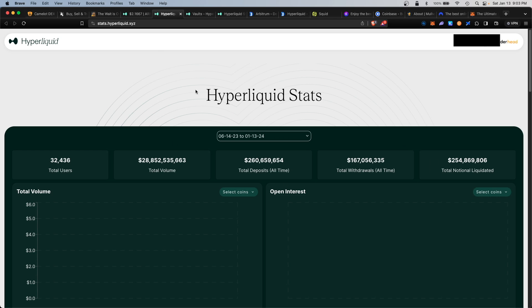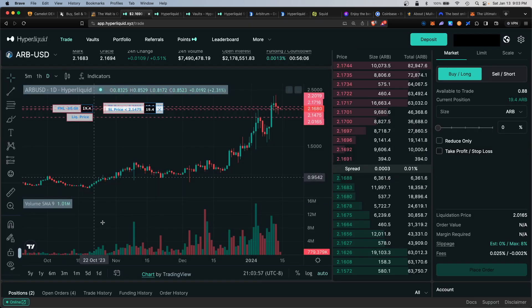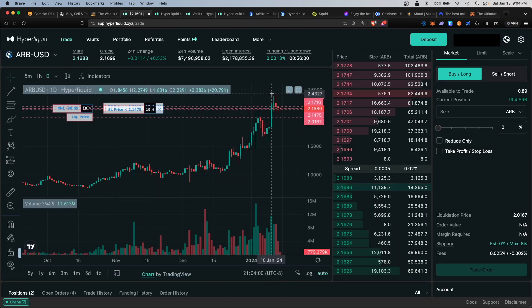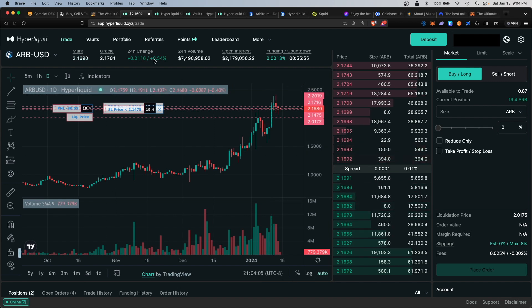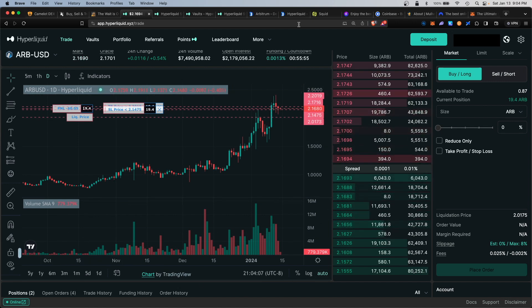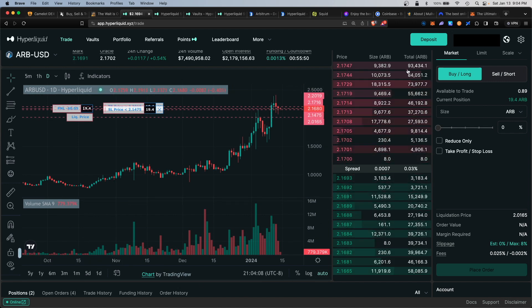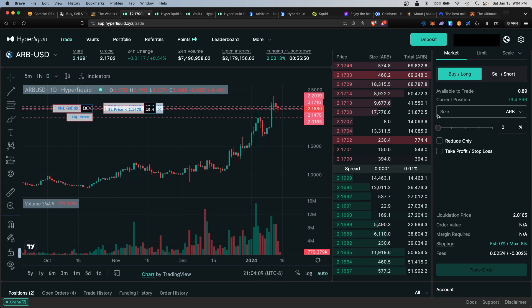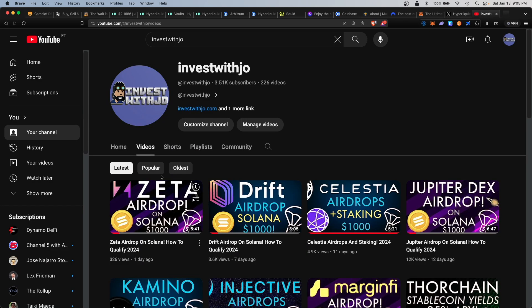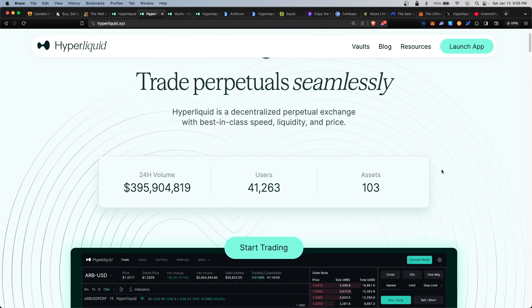There you have it, a straightforward guide on how to use the Hyperliquid platform. I definitely recommend you begin actively trading on the derivative section so you can increase your chances for an airdrop, and definitely stay up to date on their official Twitter page at HyperliquidX to see when the snapshot and airdrop will be announced. Don't forget to check out my other airdrop tutorial videos on YouTube. So what do you think about Hyperliquid? Are you a fan? Let me know in the comment section.